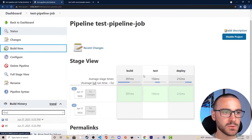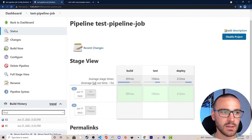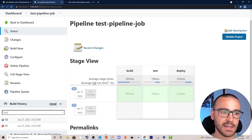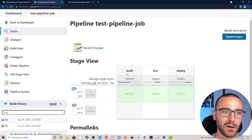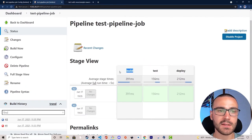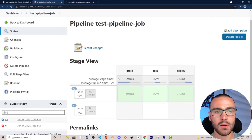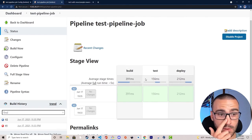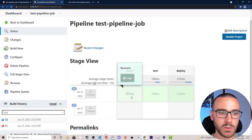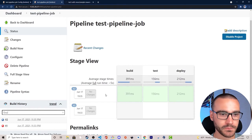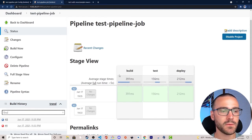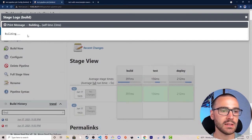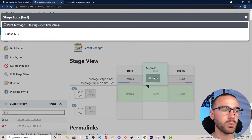In addition to a passing build, you'll notice the stage view popped up after the build completed. The stage view gives us an overview of what happened in any particular pipeline build, separated by stage. We can see the status of the build stage, the test stage, and the deploy stage, as well as average stage times — in this case 391 milliseconds. For each stage we can see the logs, including our echo statement 'building' in the build stage, and the same for test and deploy stages.